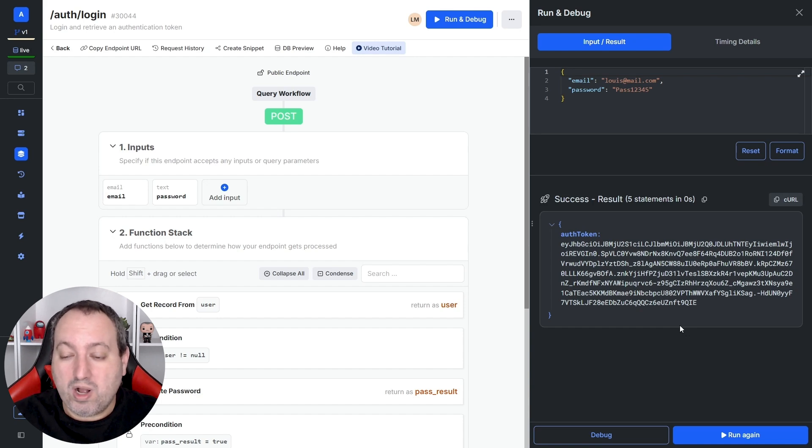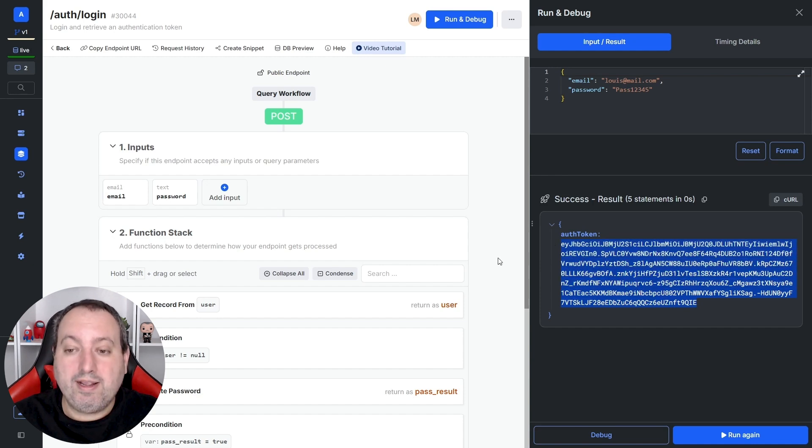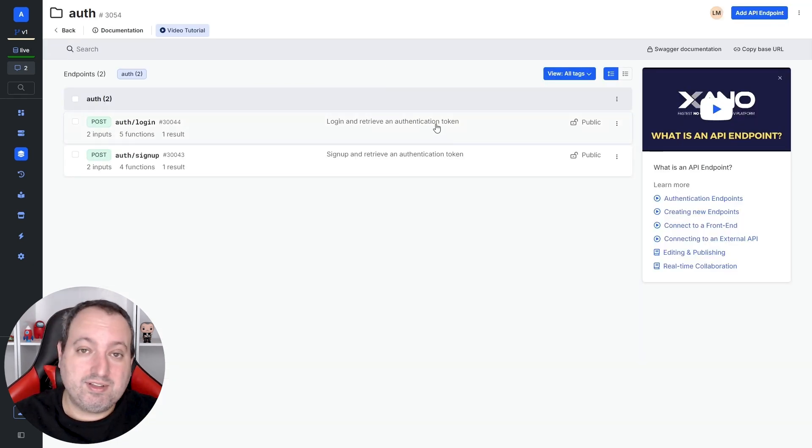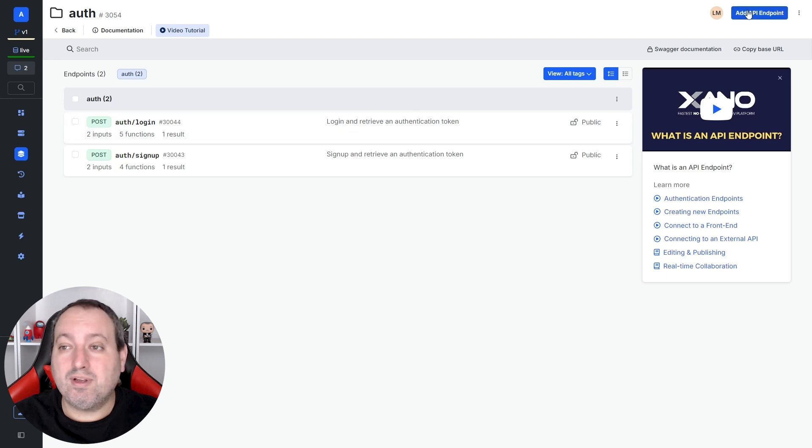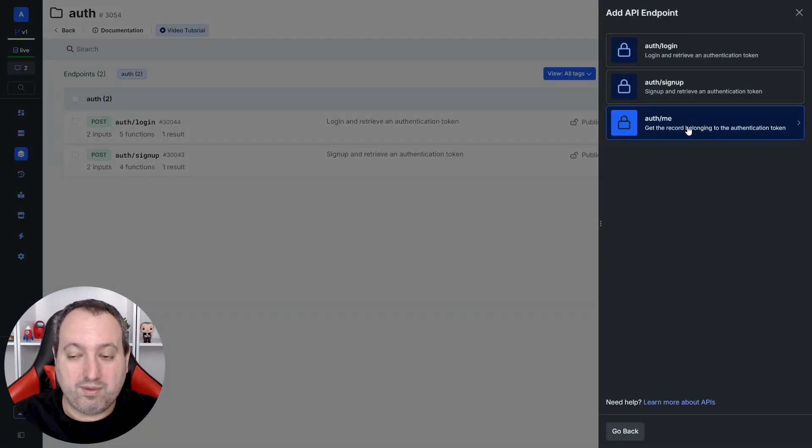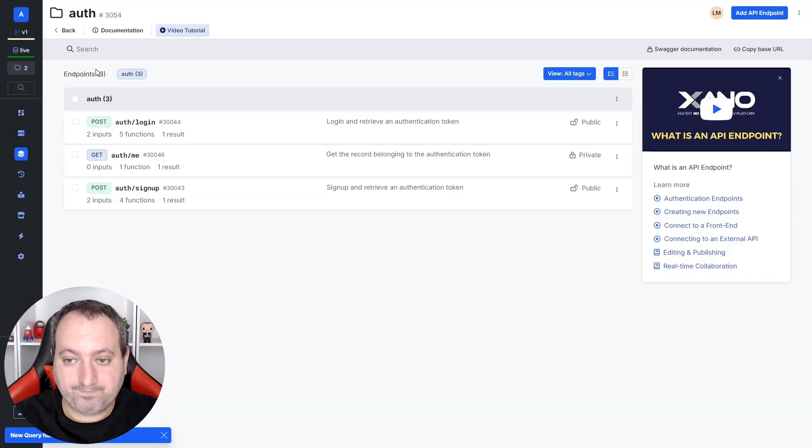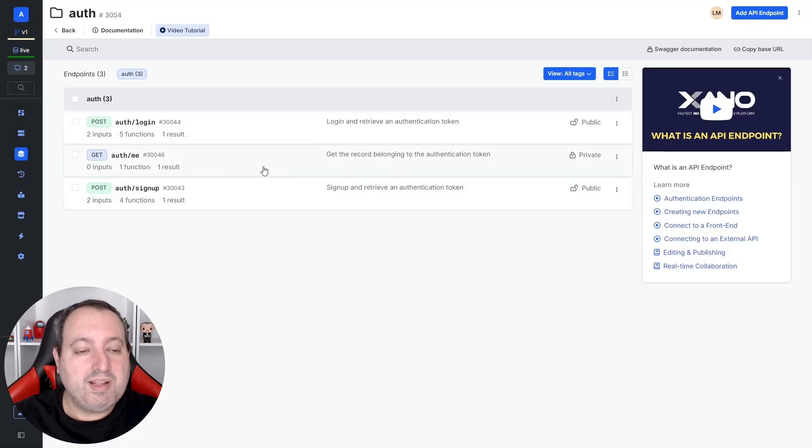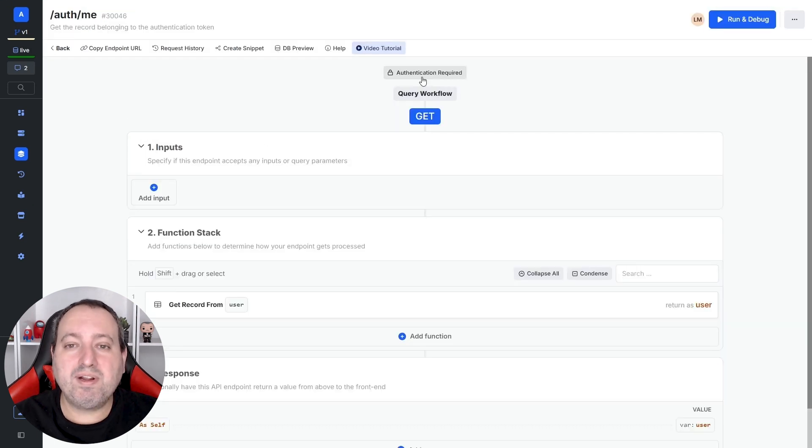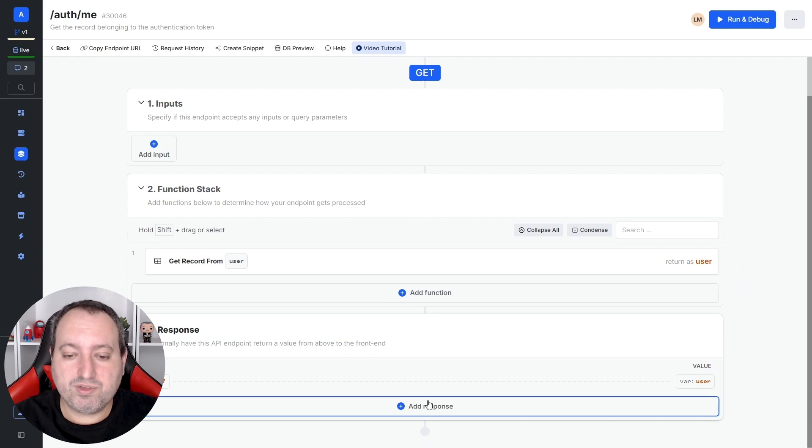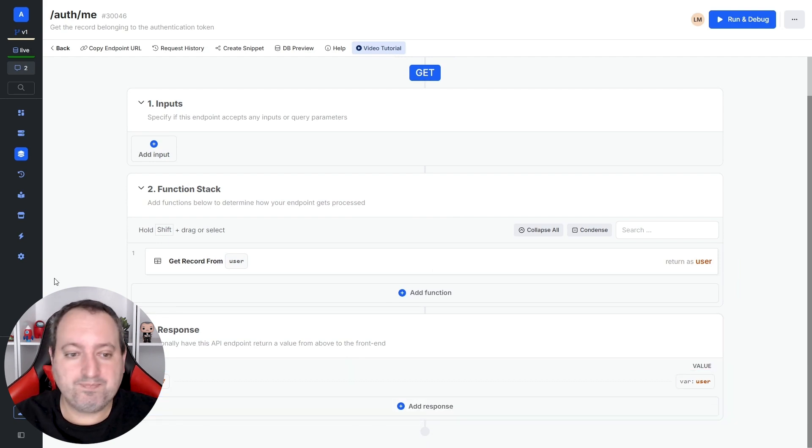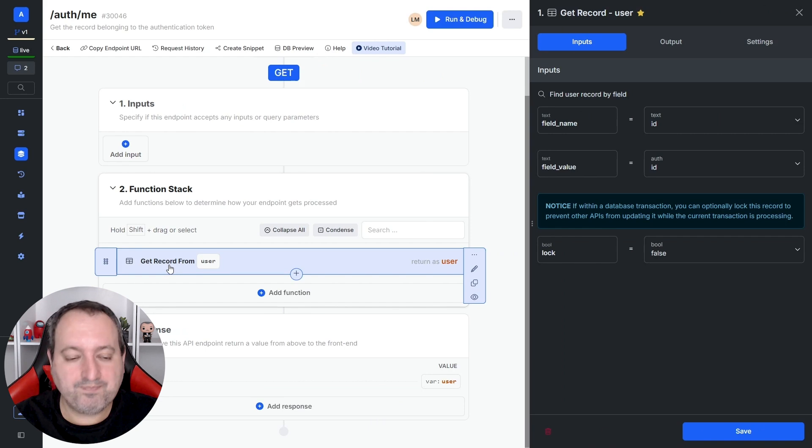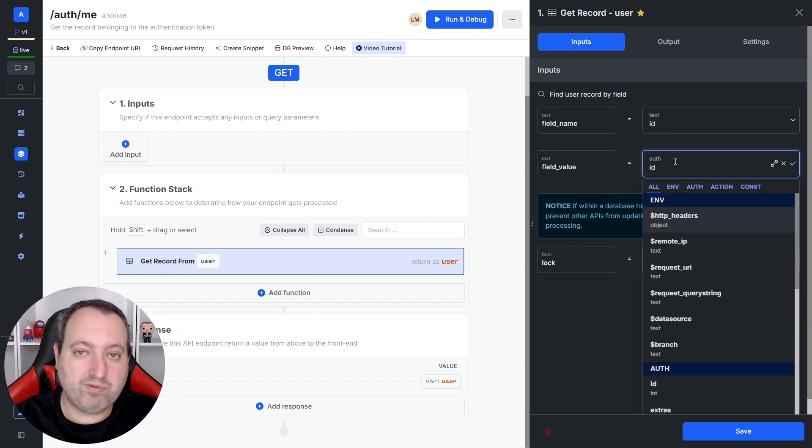But what can I actually do with this auth token that is provided to me? Now, you can make requests to authenticated APIs, such as the last default authentication endpoint that we have that's called auth.me. We can see that these two API endpoints are public and this auth.me is private. And here we can see an indication that a token is required if you want to access the data in the response. And in the function stack, we only have a get record function that is fetching the record of the user based off the ID that is provided in the token.